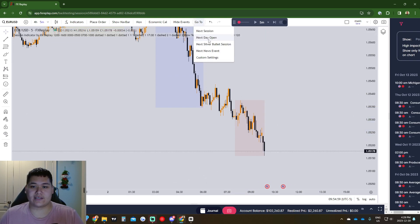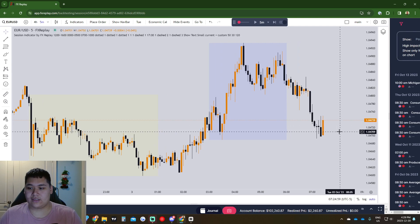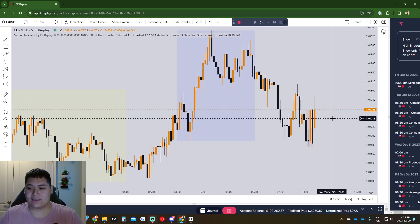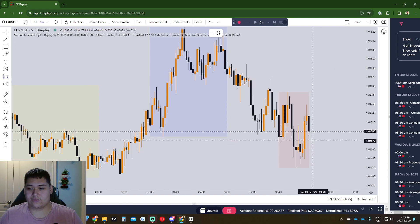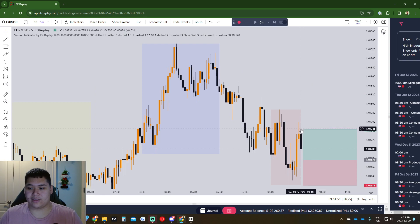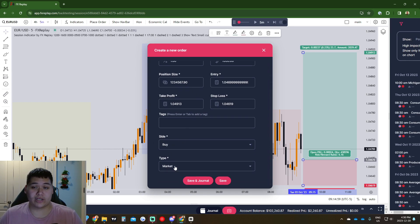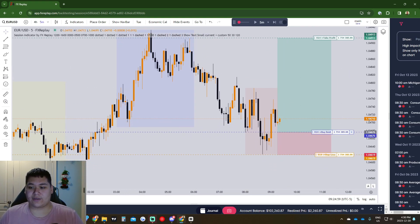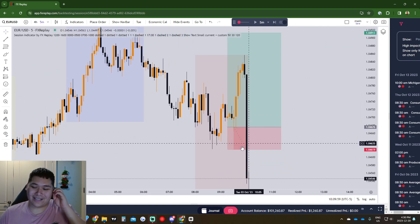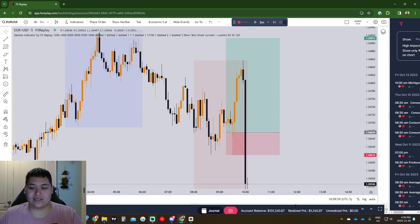Placing a buy limit is the same process. Click 'Go to Next Day Open,' find a setup on Euro USD going long, then click the buy limit tool. Target the liquidity up here, click Place Order, risk one percent — the side will now show Buy. Make sure you swap from Market to Limit; I've forgotten before and it just takes me in at market. Click Limit and it sets the entry right there. Next candle tags us in and we get stopped out because of news — the trade would have gone to take profit if news wasn't there. Our balance went down.